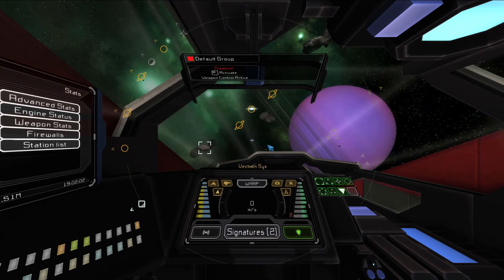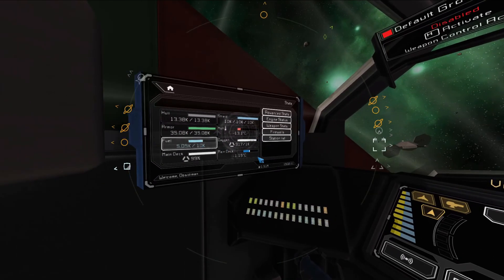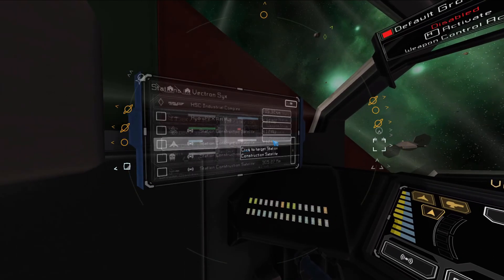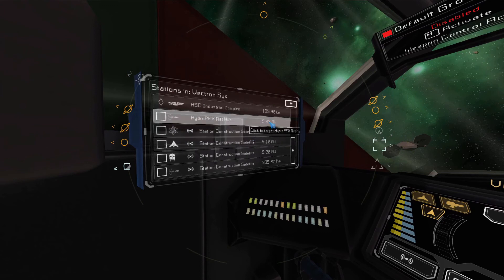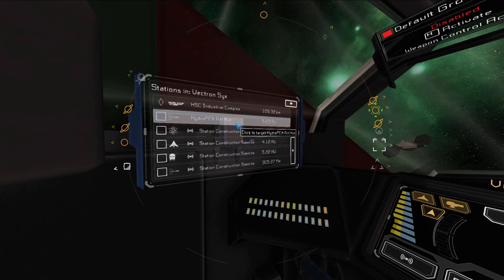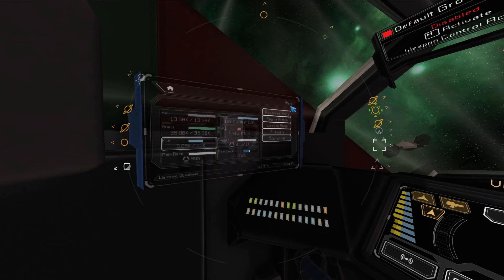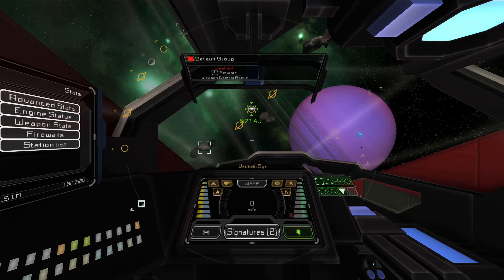Before warping to your destination, you should always first locate and target it. If you plan to go to one of the NPC stations in the system, you can quickly find that station by looking at the stats screen on your side and clicking Station List. Every NPC station will be listed here, including the station's current distance to you. Clicking a station from the list will automatically target the station for you, saving you time otherwise spent searching for its icon.